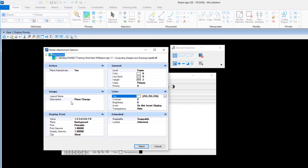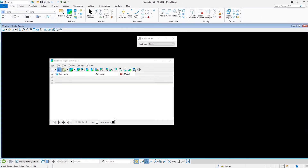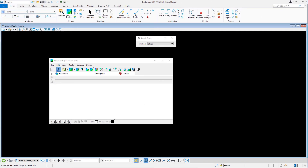On the Display Print panel, ensure that the image will be placed in the background plane. Click Attach and, following the prompt, enter two diagonal data points to place the image in the design.